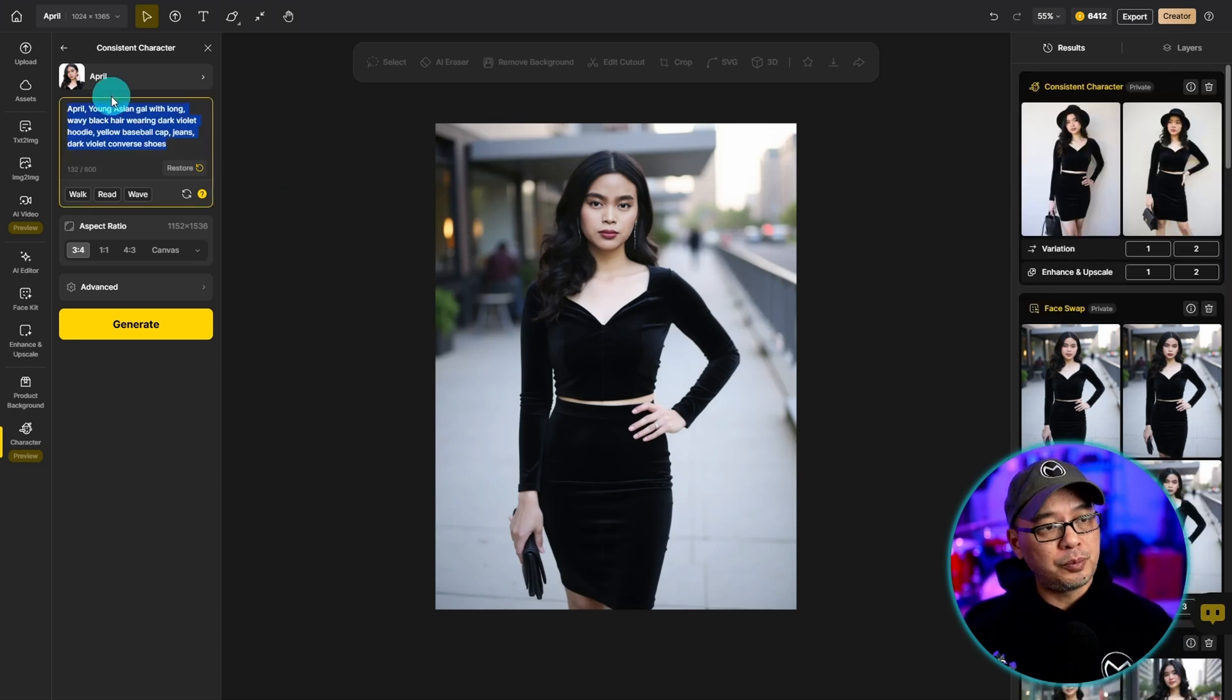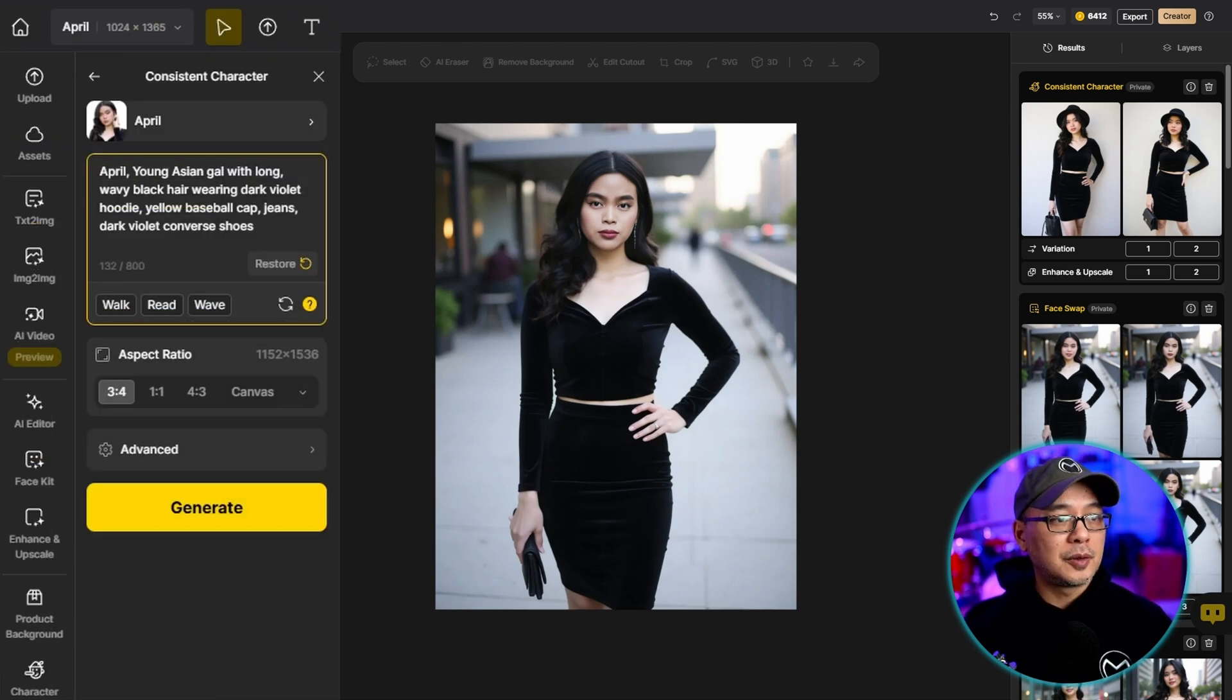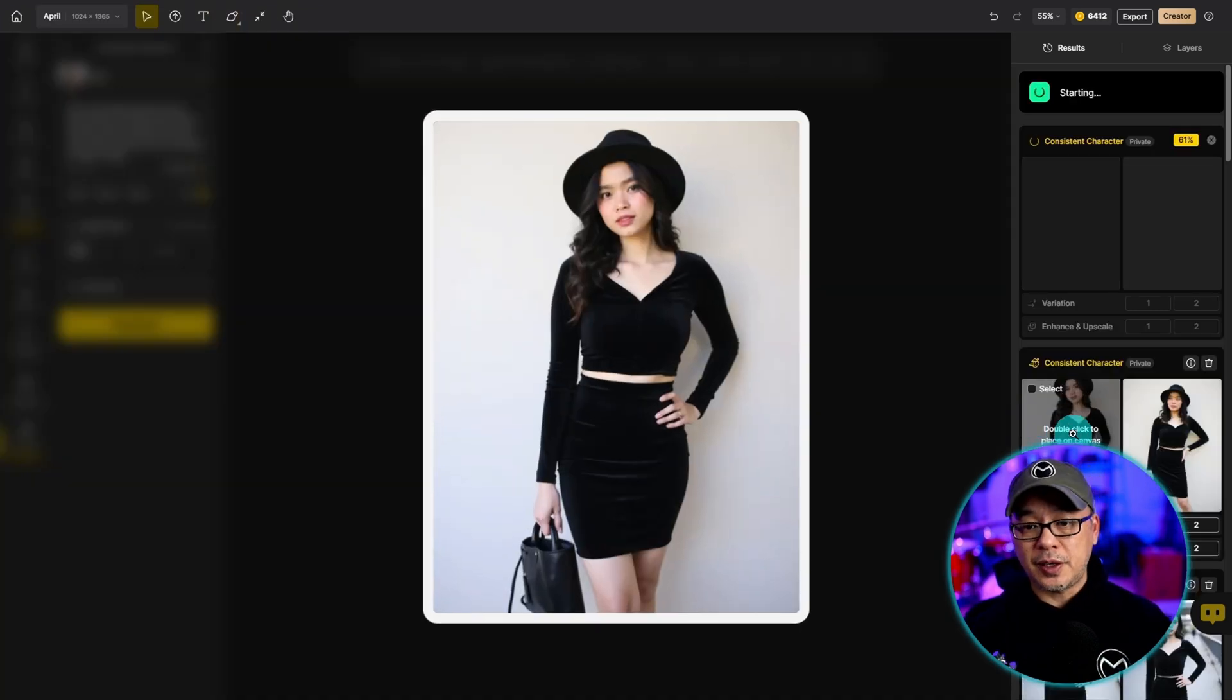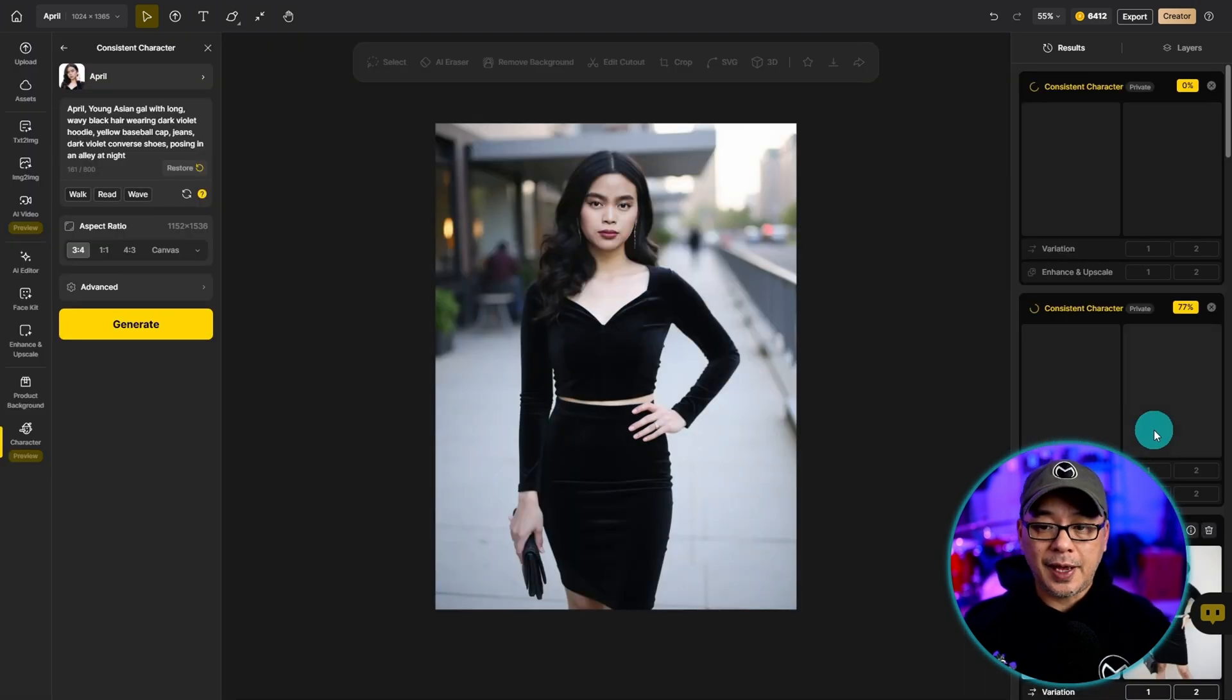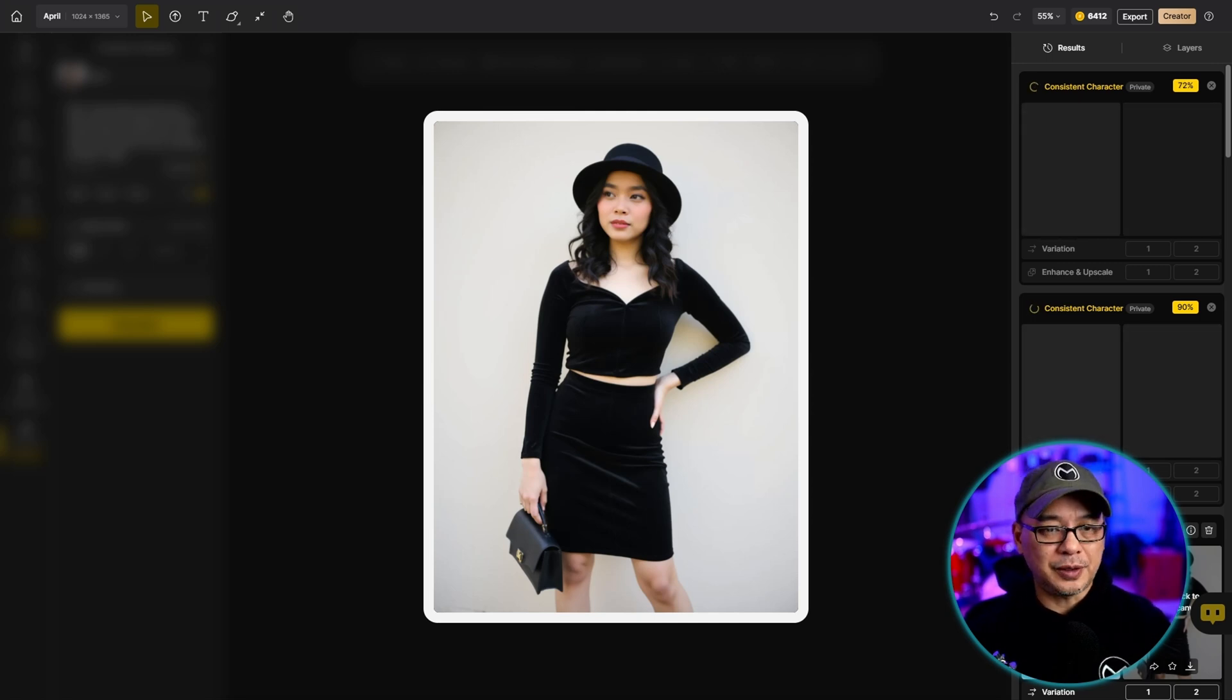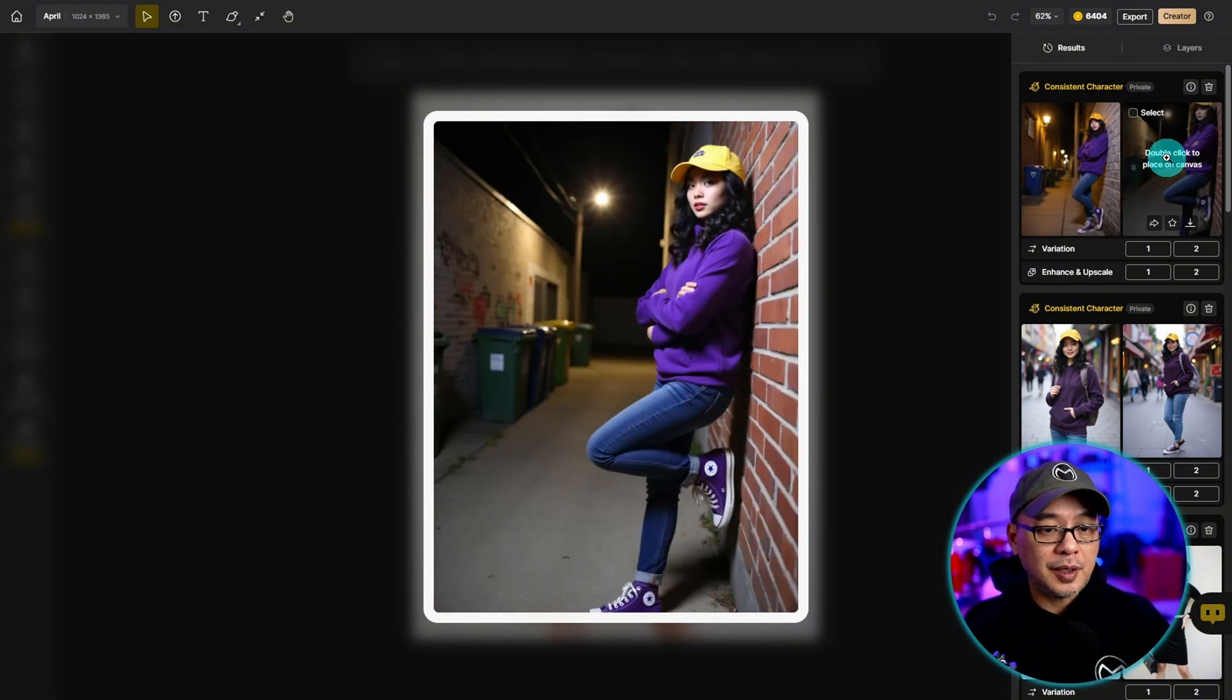So this time we'll put her in a dark violet hoodie, yellow baseball cap, jeans, dark violet converse shoes and maybe we can say posing in an alley at night. So while that generates here are the examples with the same outfit and her hat. Very cool. She even has a cute little purse here. Now we didn't state the background that's why it's kind of plain but you get my point. So here are the images with her in a purple hoodie and yellow cap. Got the converse shoes. Yeah looks great.